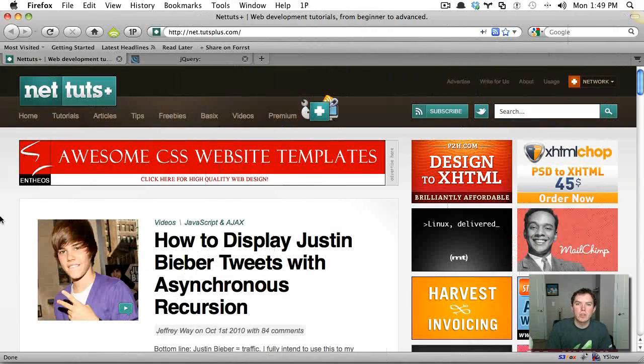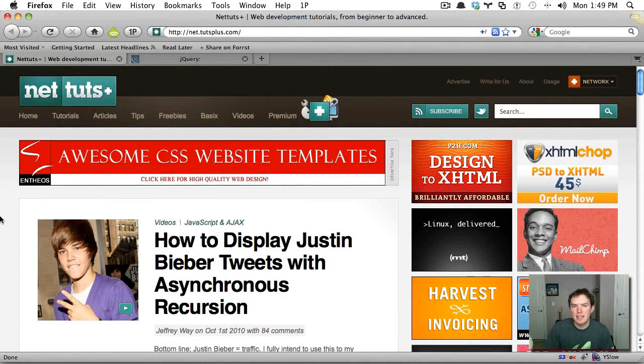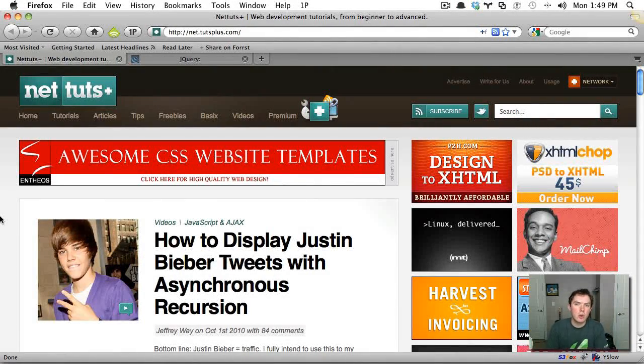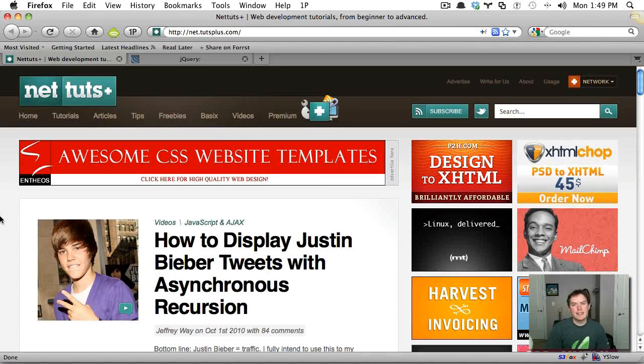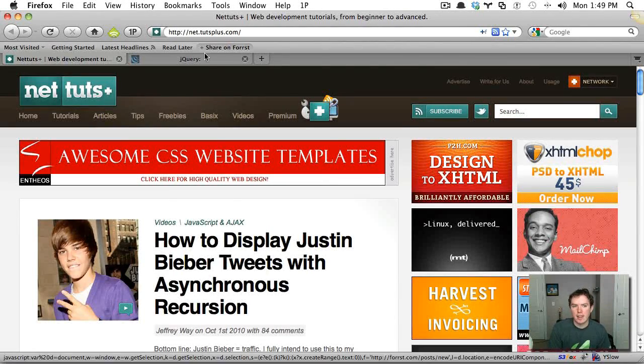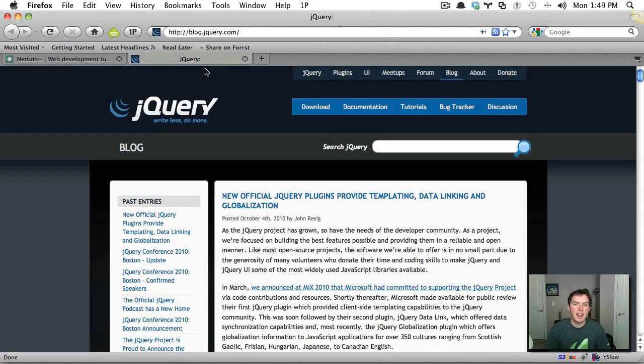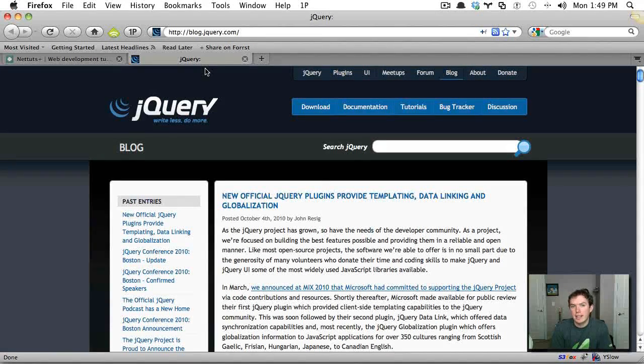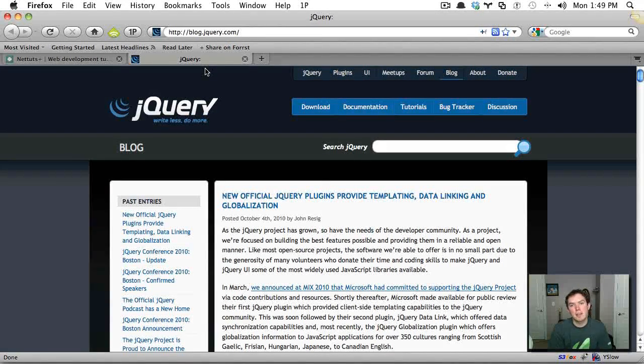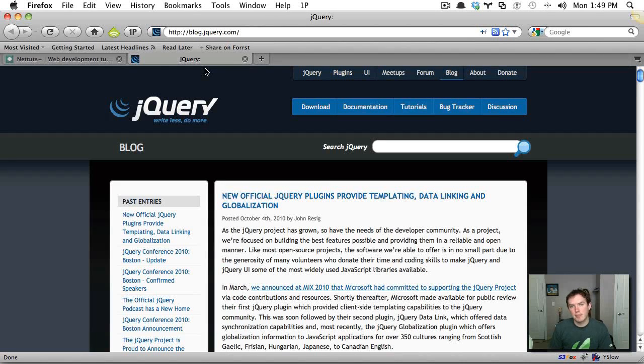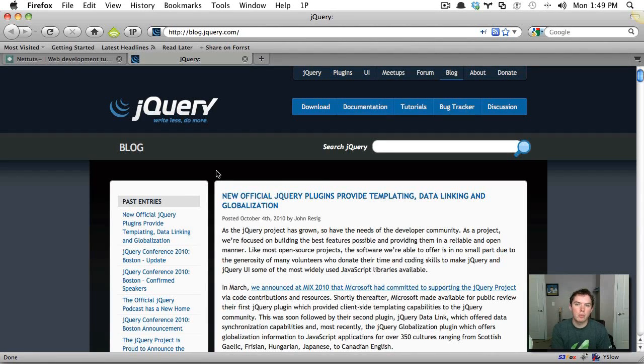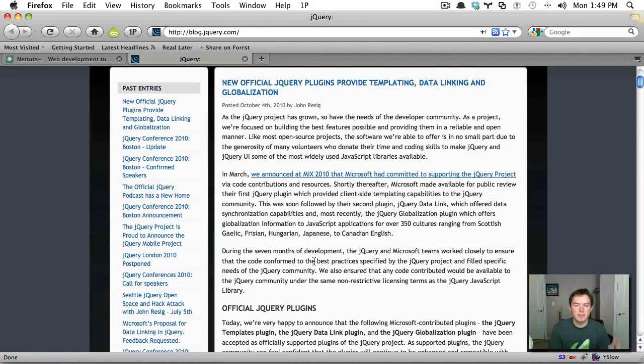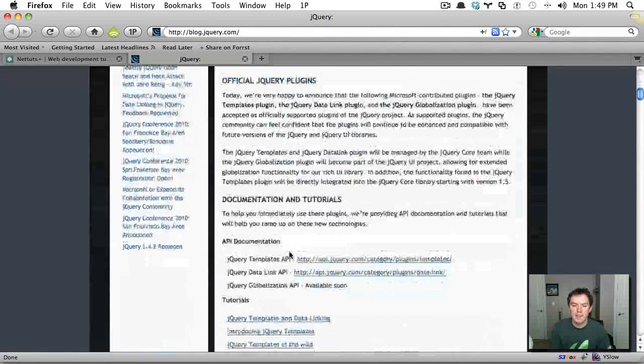Hey everybody, welcome back to NetTuts. Today we are going to be taking another look at the jQuery templating plugin. So if you didn't hear, just today, maybe yesterday, the jQuery team announced that the three plugins that Microsoft initially submitted to jQuery, they're now being officially supported. So what that means is it's maintained and updated specifically by the jQuery core team. So we're going to be revisiting the templating plugin that we covered maybe a month or two ago on NetTuts.